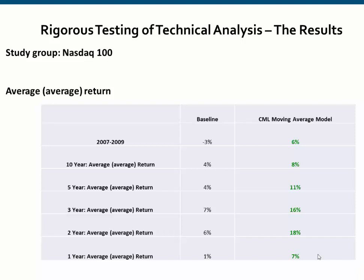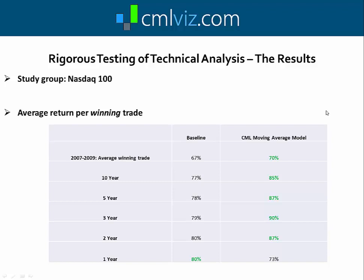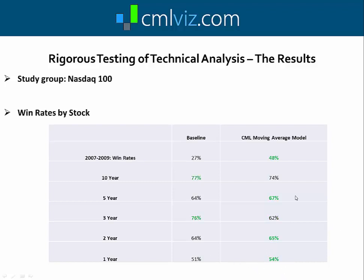Next let's look at the return of the average winning trade — only the winners, not the losers. From 2007 to 2009, the average winning return was 70% with this combination of technicals versus 67% for the baseline. Over 10 years, 85% versus 77% for the baseline. The average winning return was larger in all years except the last, because in that final down-market year the losing trades were much smaller than in the baseline. On win rates: from 2007 to 2009, 48% of trades were winners with our technicals versus only 27% for the baseline holding calls every two weeks.